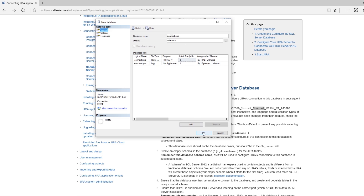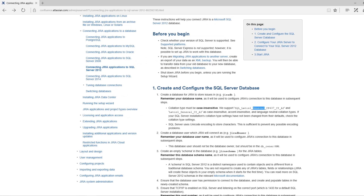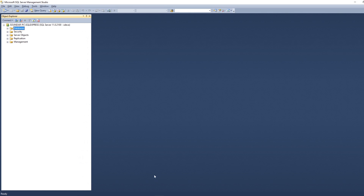Click OK. Now we have added a new database. You can see the database here — 'Connect to Jira' — this is our database that we have created just now to connect with Jira.